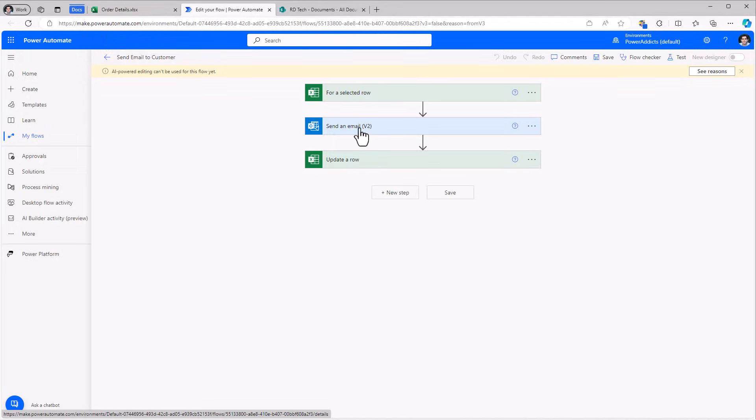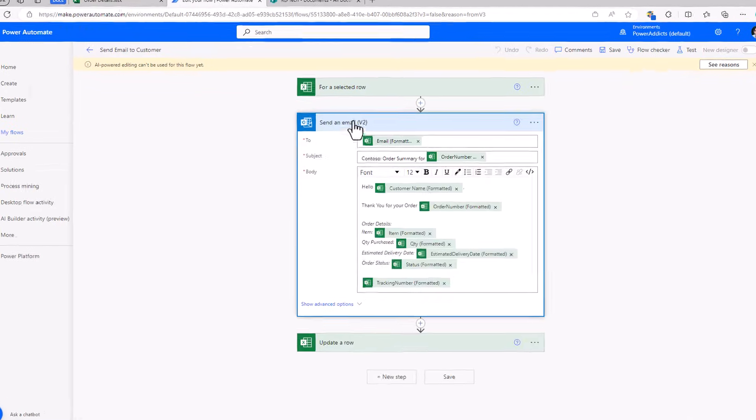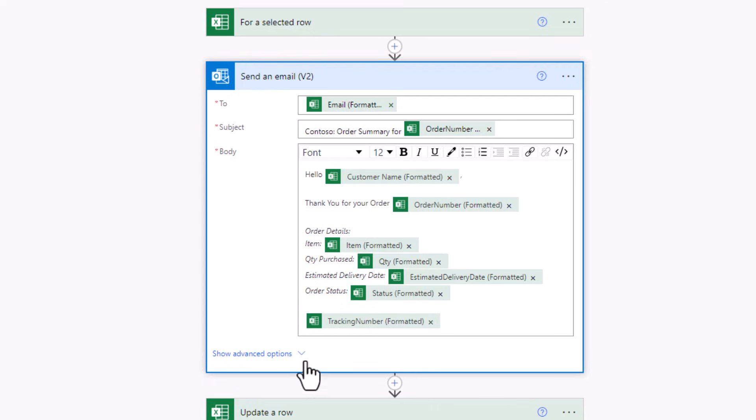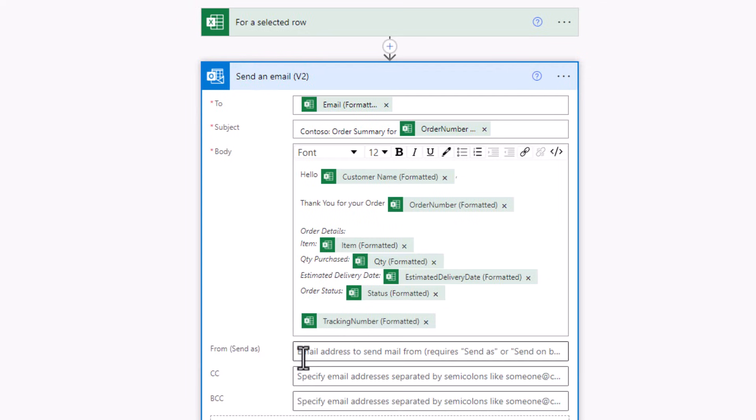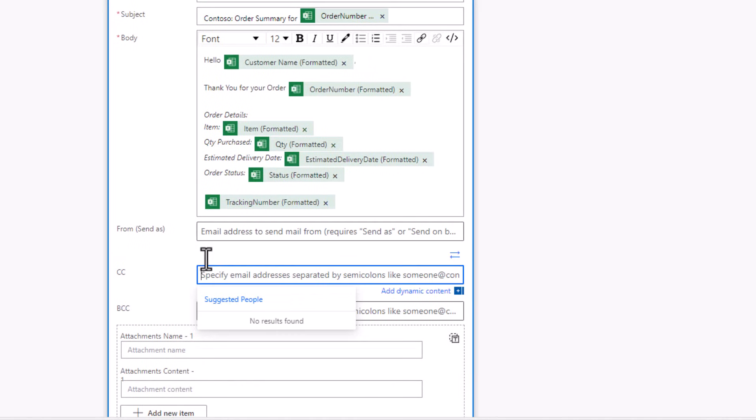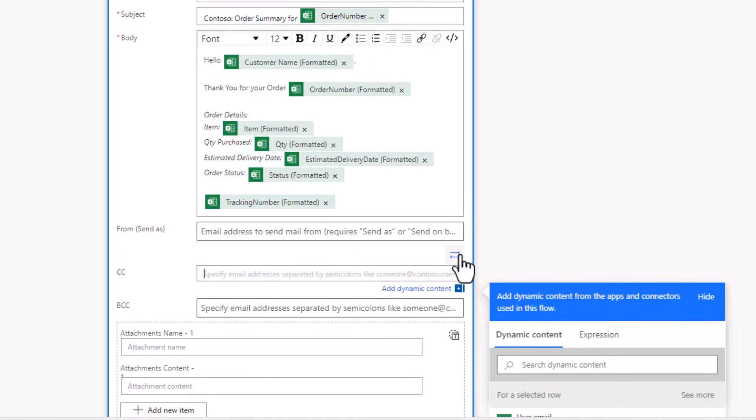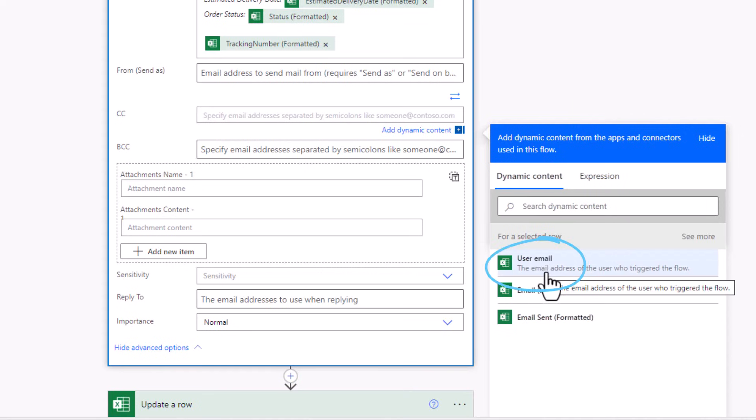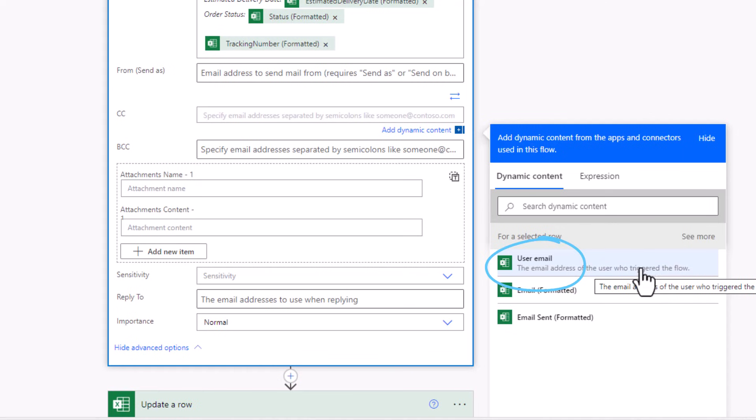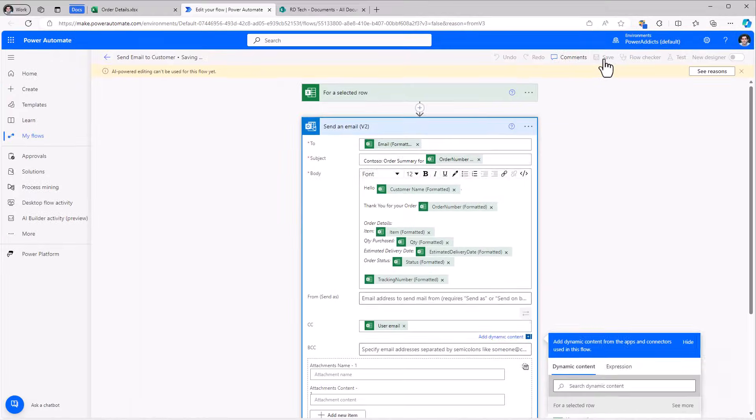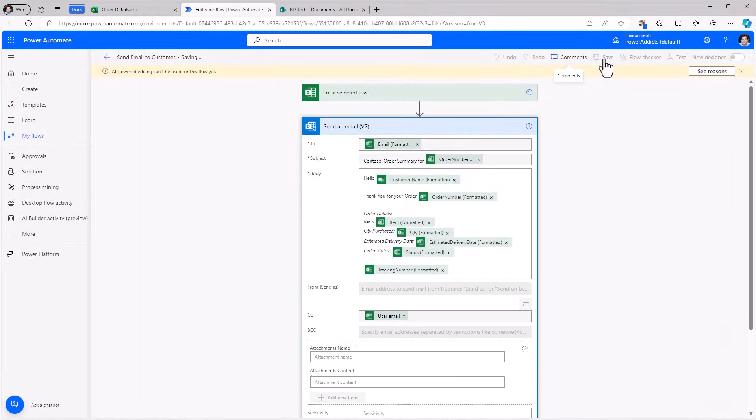The email that goes out, I would also like to CC the email to the user who is triggering this flow. So for the send an email action, I'll go to show advanced options. For CC, I'll switch to advanced mode. And from dynamic content, I'll pick user email property. That's the email address of the user who triggered the flow. I'll click save.